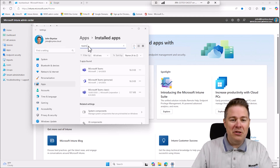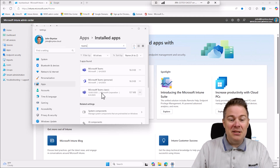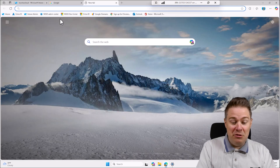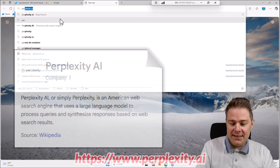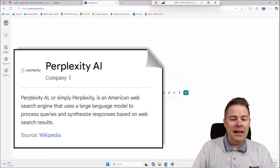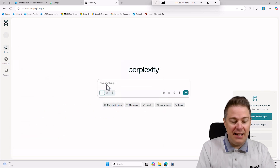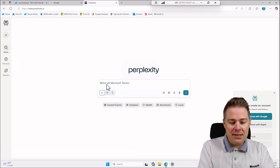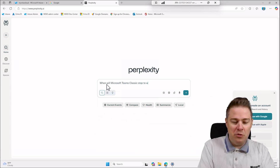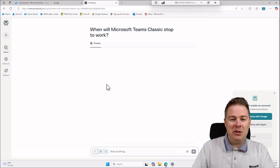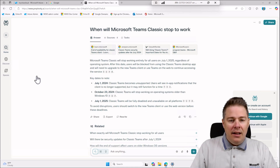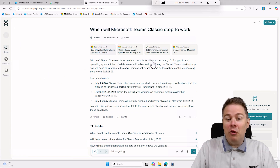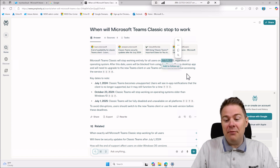This is Teams Classic - very important, this one is not going to work anymore. I like to use Perplexity AI to search when Microsoft Teams Classic will stop working. Microsoft Teams Classic will stop working entirely for all users on July 1st 2025. I'm recording this on June 5th.